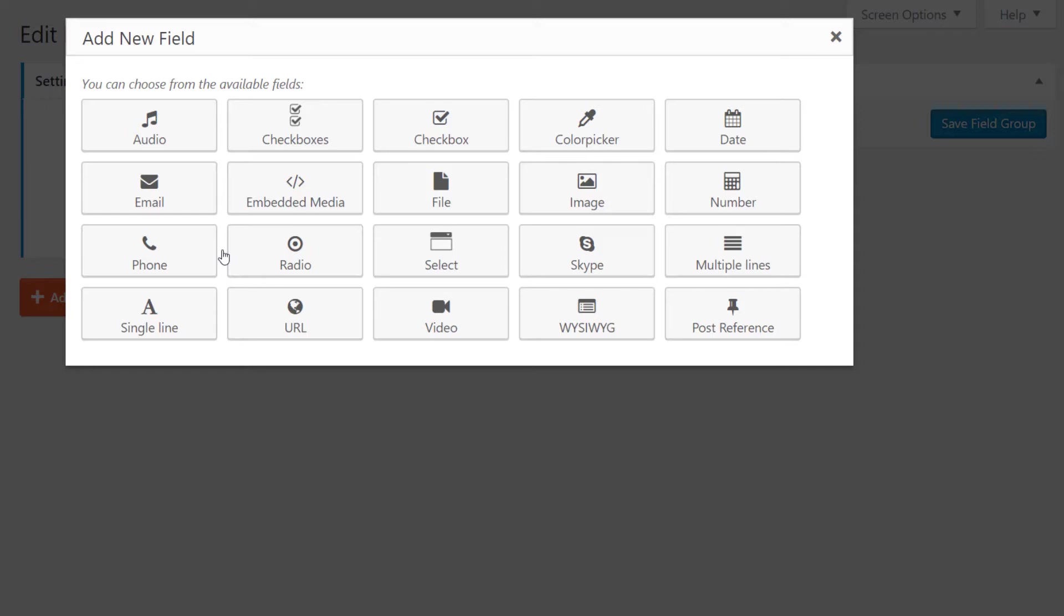Our first custom field is for the prep time. This will be a number of minutes, so we'll click the number custom field.